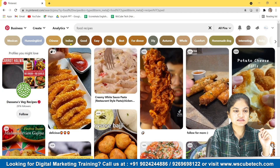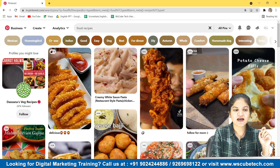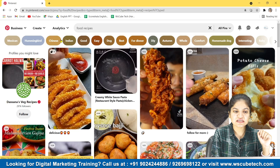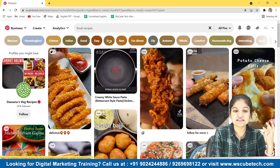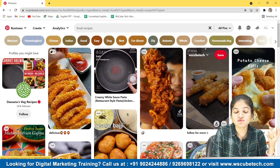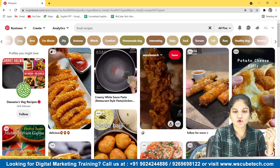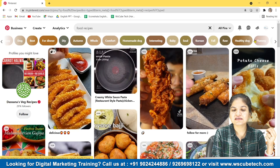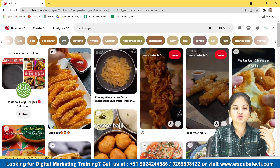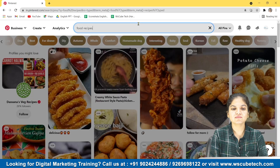Another method is the suggestion tags or logos that appear below the search bar. For example, searching 'food recipes' gives additional keyword chips like Mexican, Chinese, Indian, good, easy, dog, best, for dinner, autumn, whole, comfort food, homemade — so you can find some interesting keywords here as well. This was the first step: finding keywords directly from Pinterest.